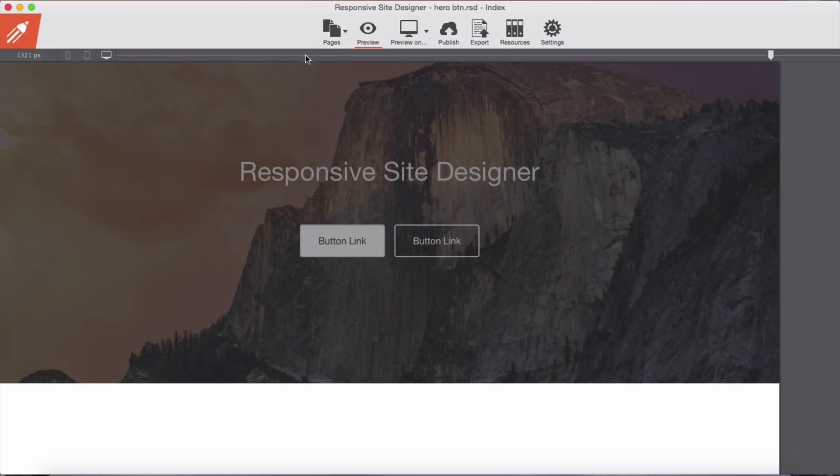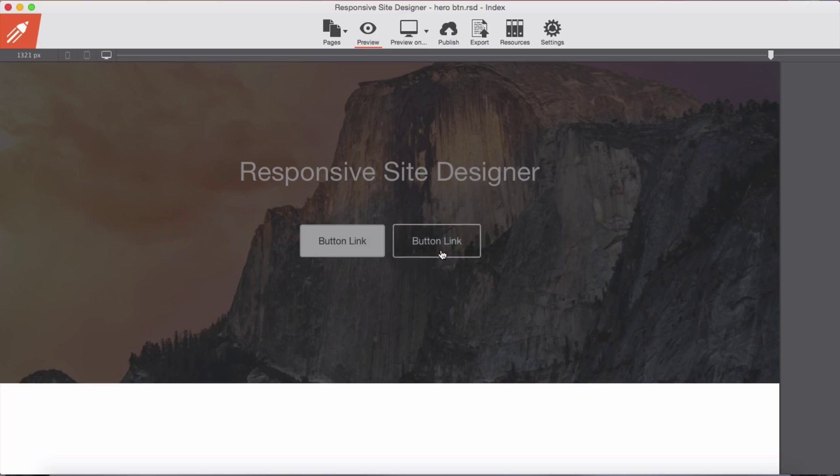And preview. So as soon as we mouse over on our button we have some transition, we have some transition plus scale.